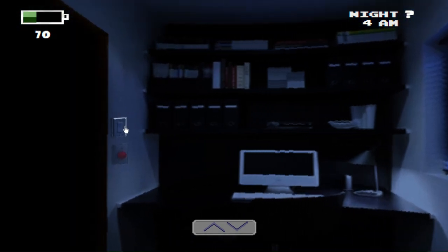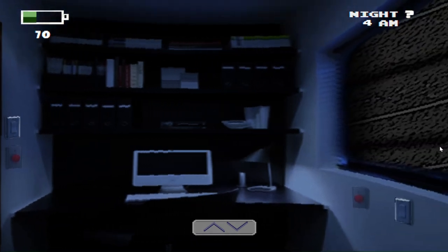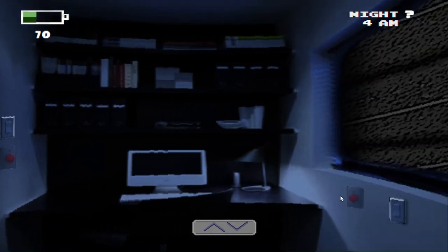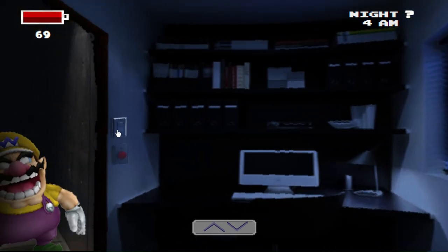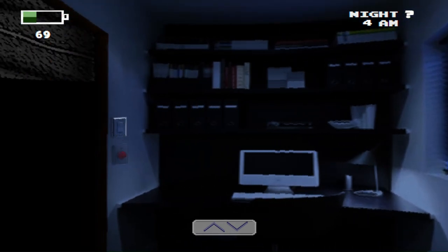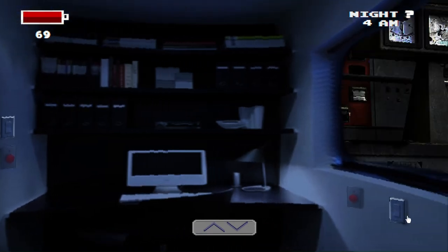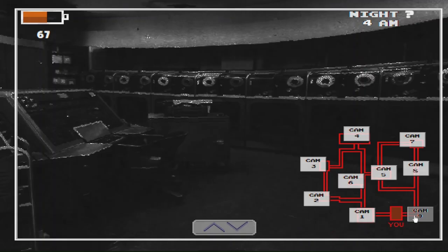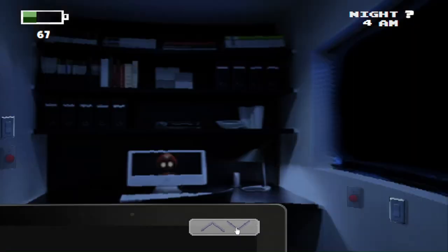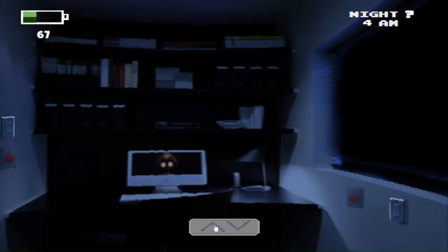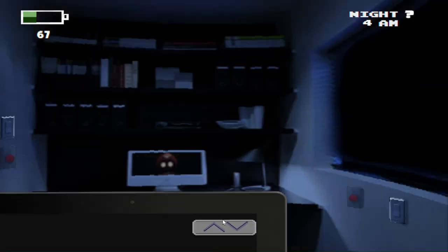So once we reach 5am, we're probably just going to try to get a blackout for the achievement, of course. Well, good thing I checked that door because I was a little worried. I'm dead, aren't I?